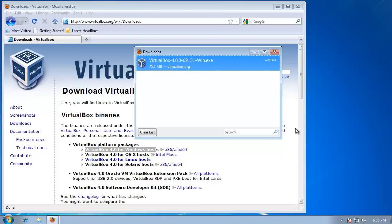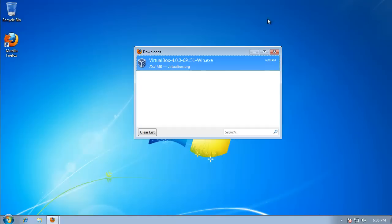Okay, so VirtualBox 4.0 just finished downloading, now we're going to install it. It's a very simple process.